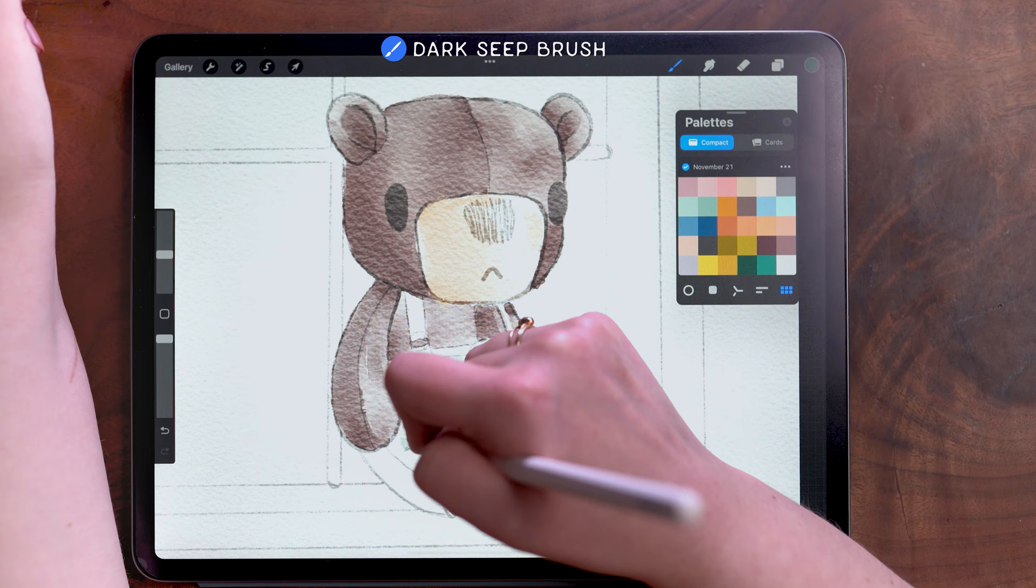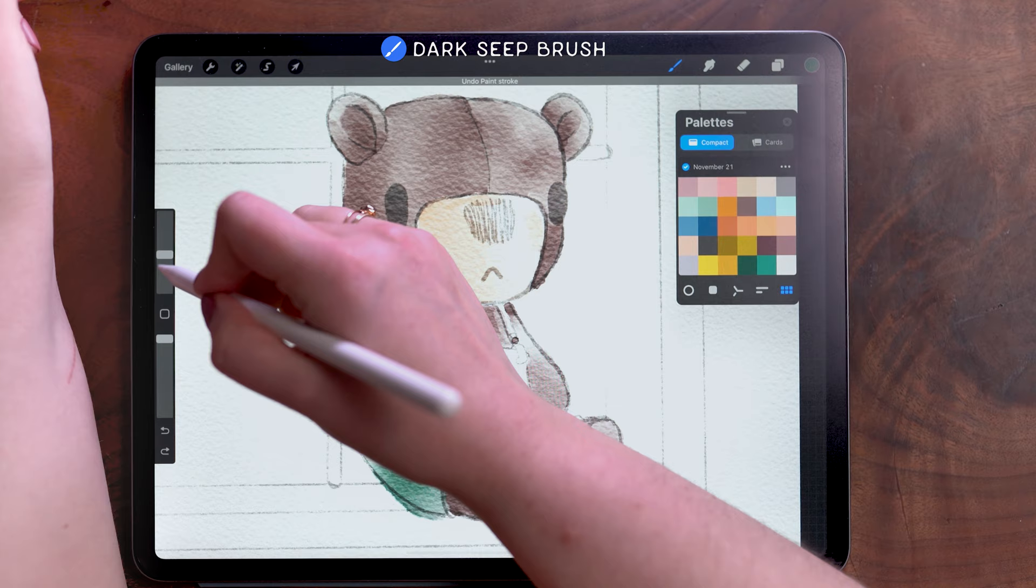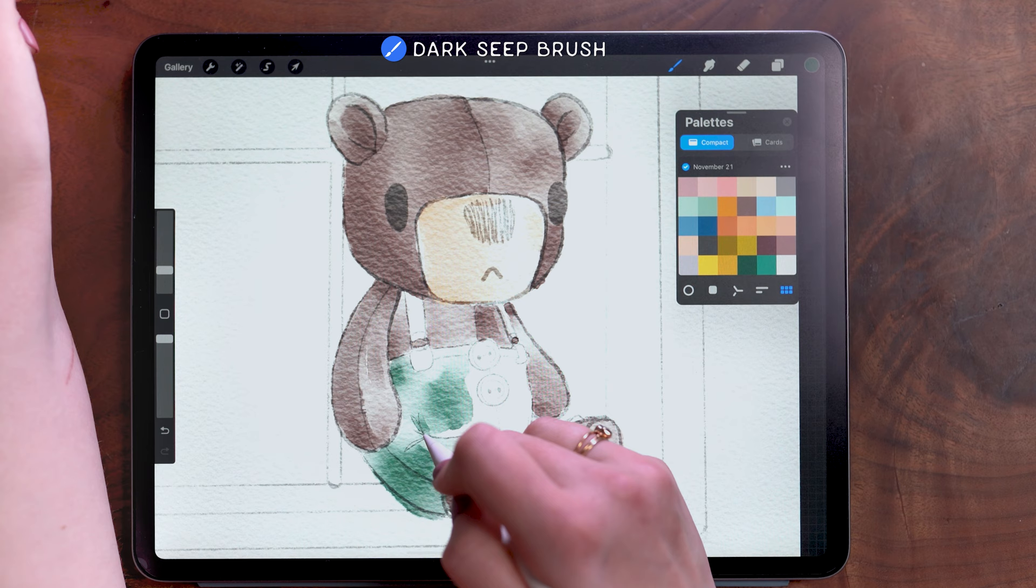And then I'm choosing this dark green for his little pants. And then to do some of these details, I am decreasing my brush size. And some of these places that I drew the fabric wrinkled, I'm also going to add a little more pigment because those would be in shadow as well from the fabric.